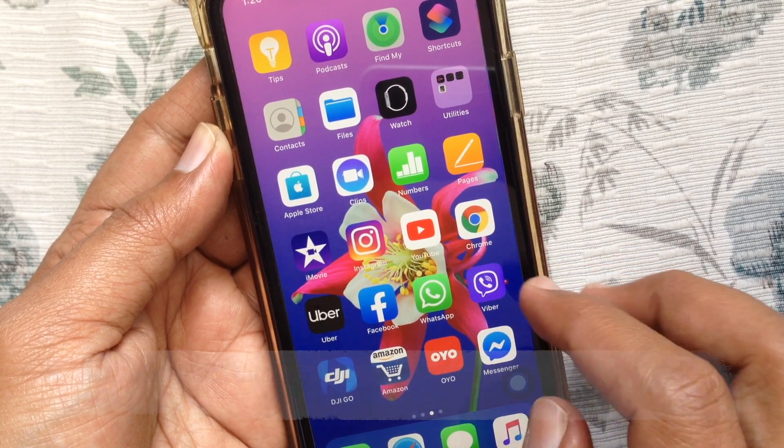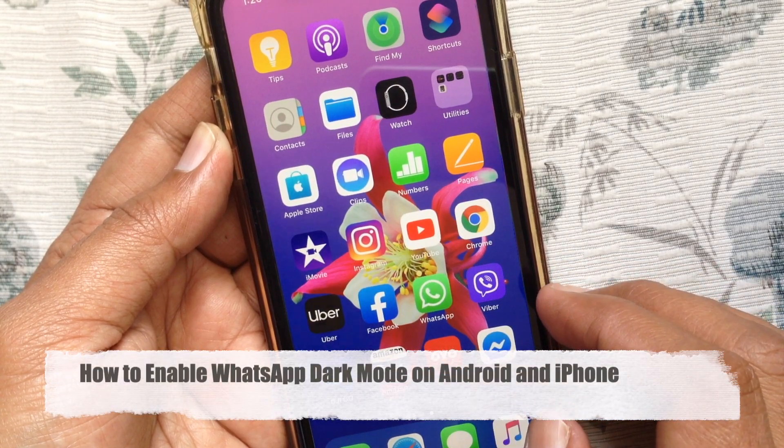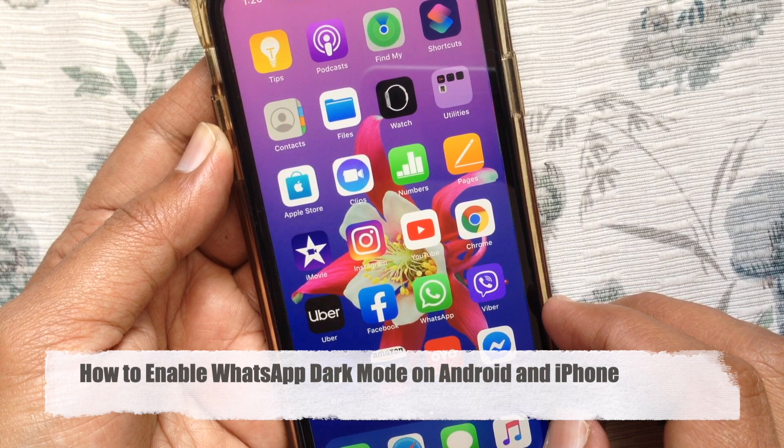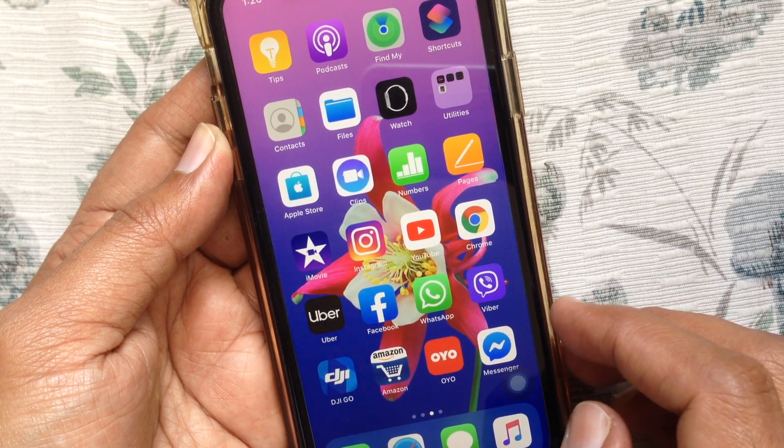Hi viewer, today I want to show you how to enable WhatsApp dark mode on Android and iPhone. Let's have a look.